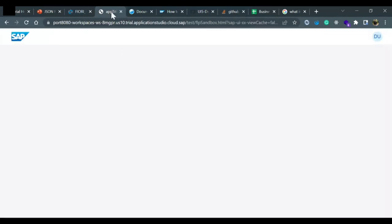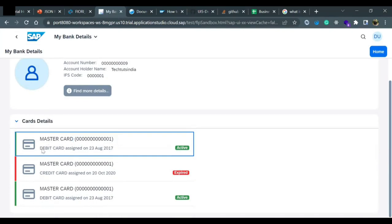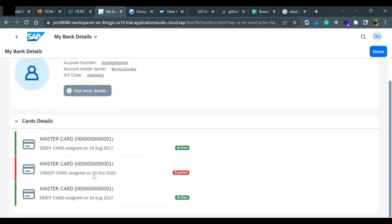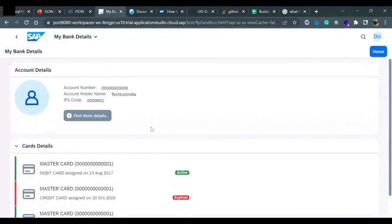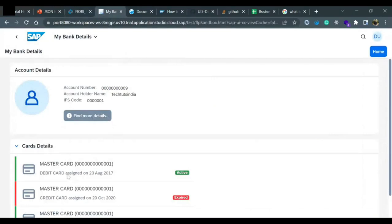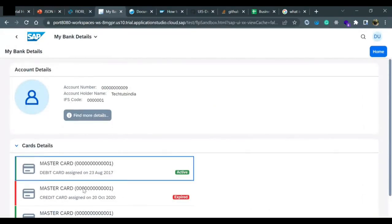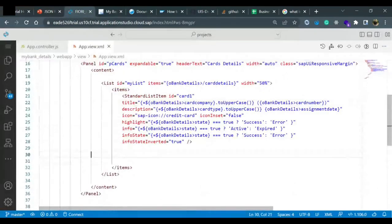Running the application again, you can see the parentheses are coming, 'DEBIT CARD' is converted to uppercase, and 'MASTERCARD' is converted to uppercase. Now it is looking much more efficient. This is what expression binding is — you can format display values, apply conditional logic, and use standard JavaScript methods all directly in the XML view without any custom formatter functions.